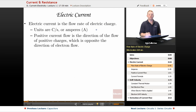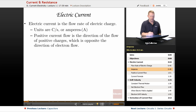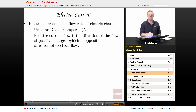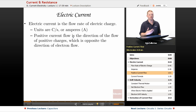Electric current is the flow rate of electric charge. Units are in coulombs per second, which we also know as amperes, given the symbol capital A, and oftentimes referred to as amps. Positive current flow is the direction of the flow of positive charges, which can be a little confusing because in most circuits it's actually electrons which are moving. So the direction of the charge carrier flow — electrons — is opposite what we call the direction of positive current flow.